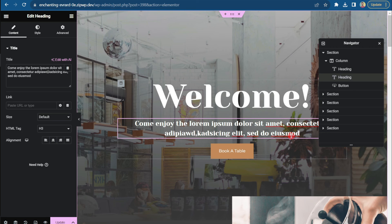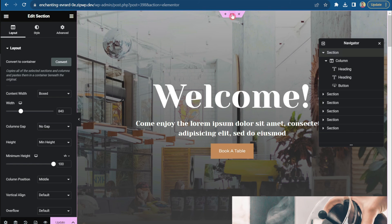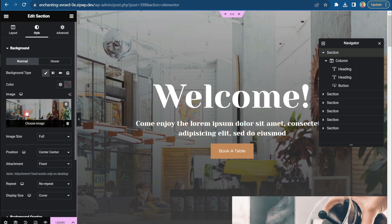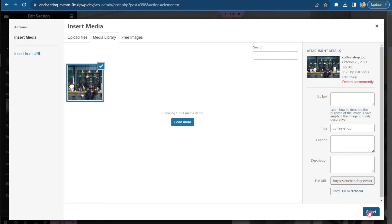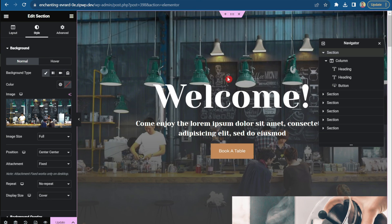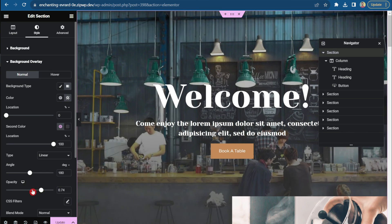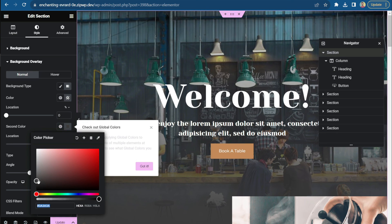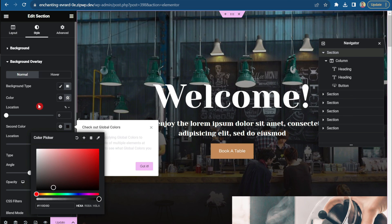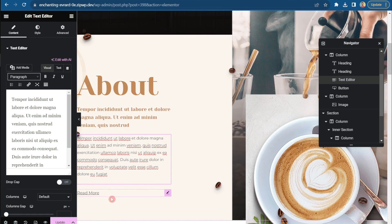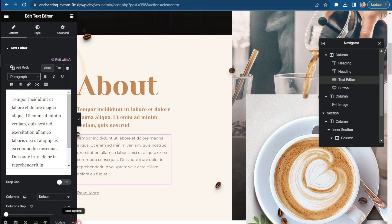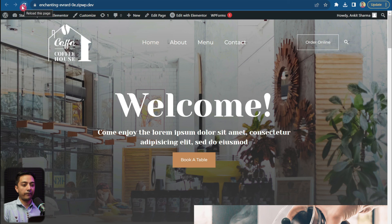Inside the Elementor page builder editor, we can use widgets to add new elements, or simply click any text and start typing to customize it. To change the background image, click the main section, go to Style, and replace the background image — let's upload a new image from the computer. With the new image in place, we can also play with background overlay opacity and color to fine-tune the look. Once done, simply click Update to save all the changes, then refresh the front end to see the result.